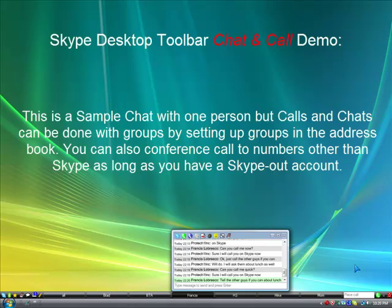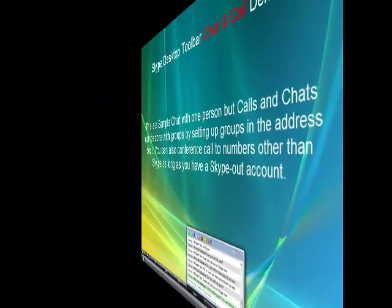This is a sample chat with one person, but calls and chats can be done with groups by setting up groups in the address book. You can also conference call to numbers other than Skype, as long as you have a Skype-out account.